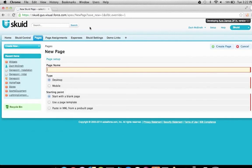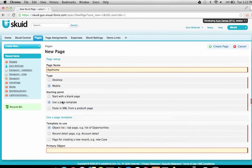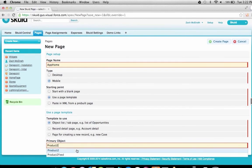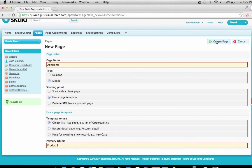We'll call our page App Home. We're going to say that this is going to be a mobile app, and we're going to start out with a template. The template we're going to use is Object List or Tab Page. This will give us some basic scaffolding for our app. We'll use the product object as our primary object, which will start us out with a list view of the products in our org. Let's click Create Page.